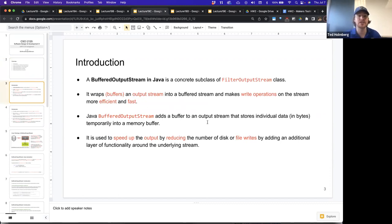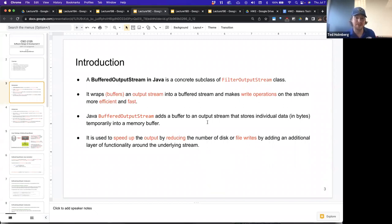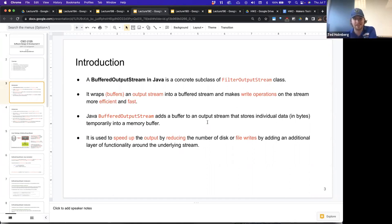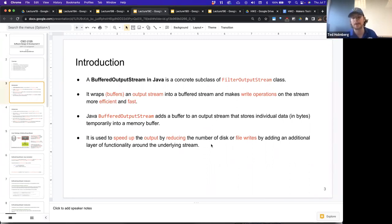A buffered output stream in Java is a concrete subclass of the filter output stream class. It wraps or buffers an output stream into a buffered stream and makes write operations on the stream much more efficient and fast. The Java buffered output stream adds a buffer to an output stream that stores individual data in bytes temporarily in some memory buffer that our application has access to, and it's used to speed up the output by reducing the number of disk or file writes.